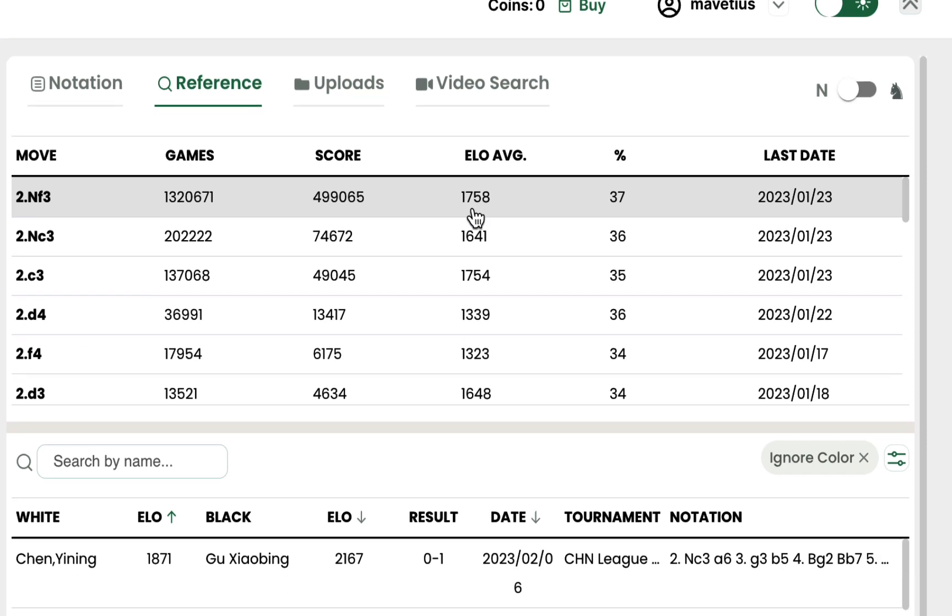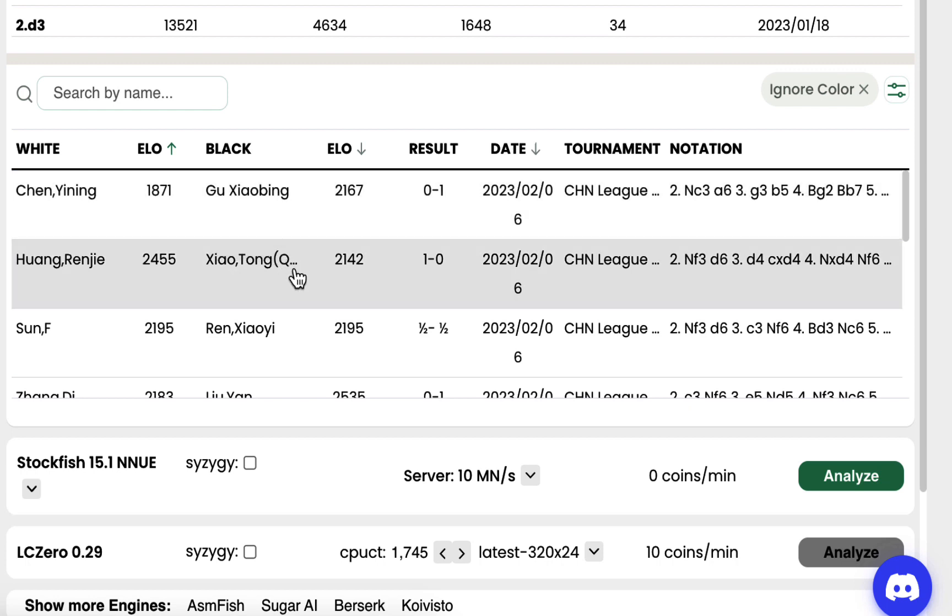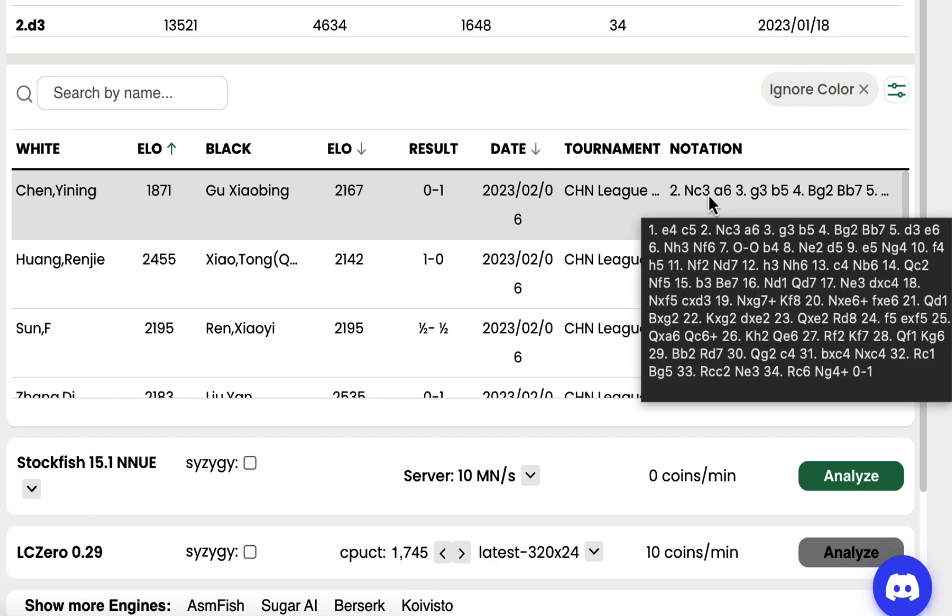On the bottom side, you can see the games with the current position. To open any of the games, I simply need to click on it and it will appear on my notation.